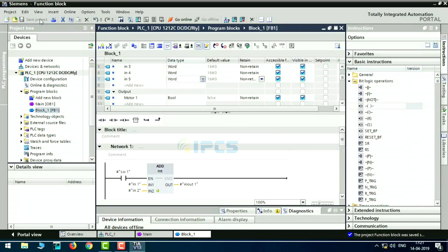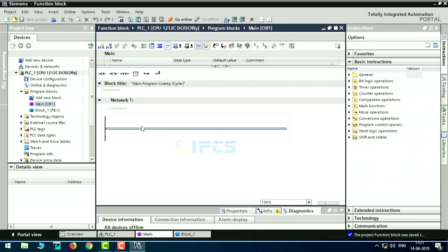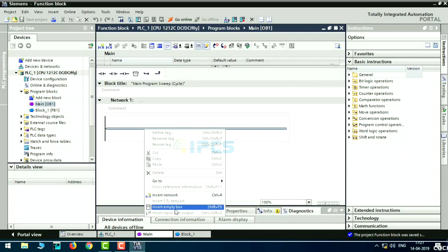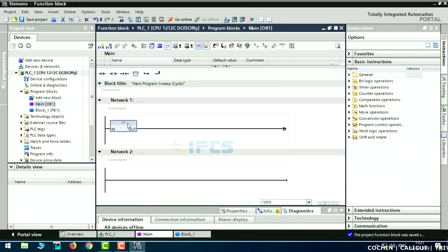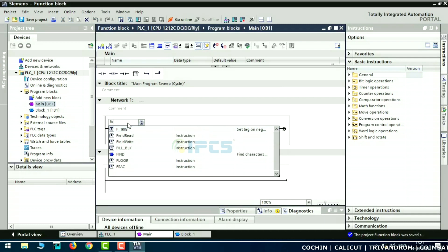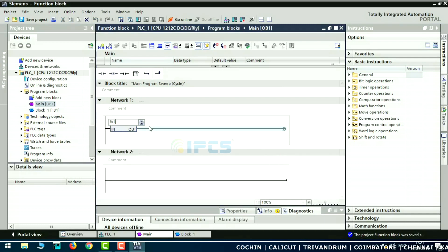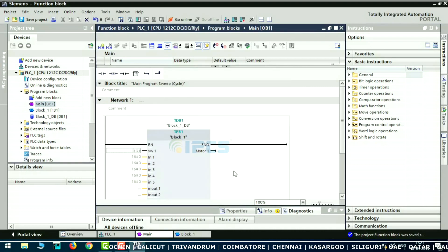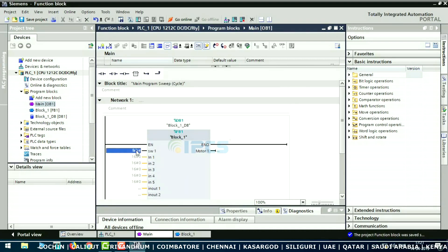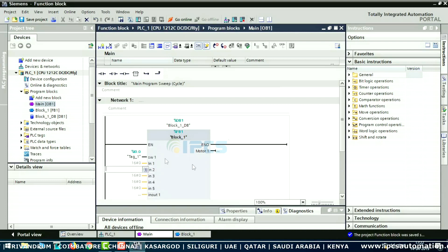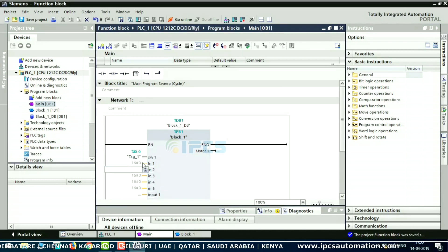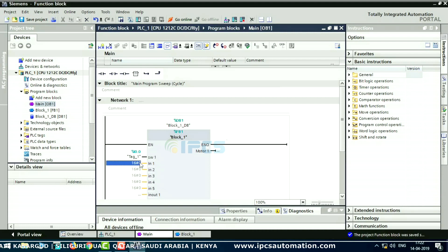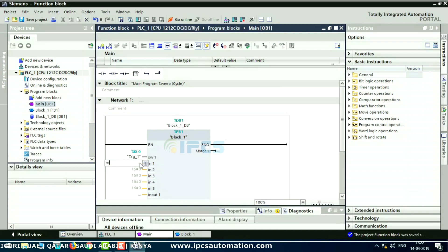So save the project. Go to the main block — right-click. So insert an empty box, create on the box — FB1. Search block, so block, enter — create block. That is inputs and outputs, so inputs switch on, that is create.